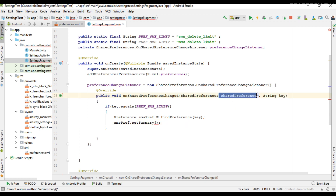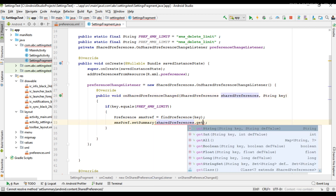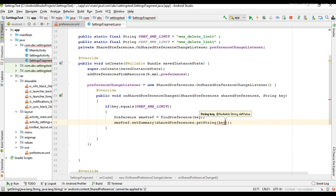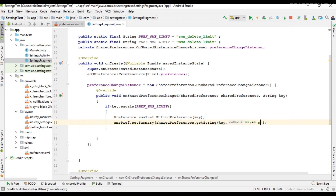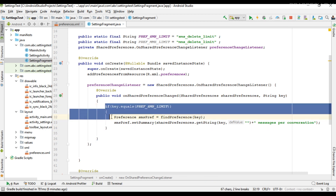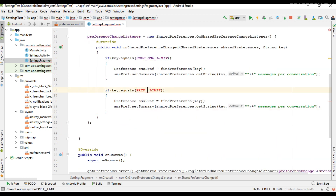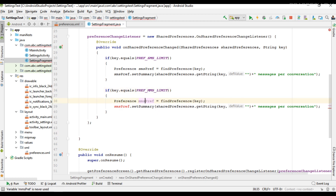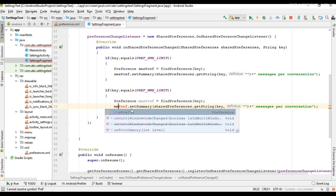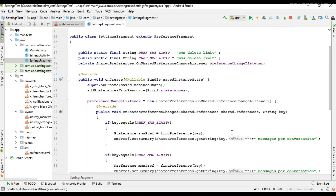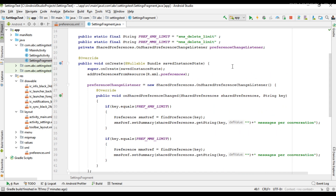Now we can update the summary by calling setSummary on the preference. Get the value from the SharedPreferences object using getSharedPreferences().getString(), specifying the key and the default value — messages per conversation. This handles the SMS case. We then do the same thing for the MMS case. Now we have successfully implemented the listener for the preference change.